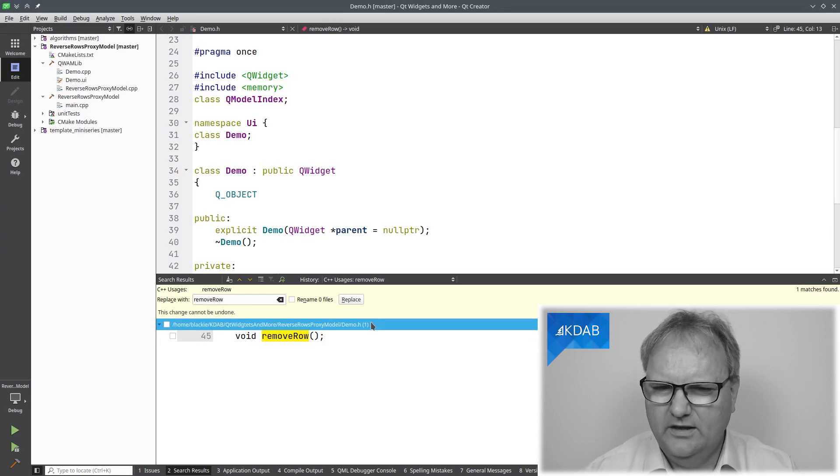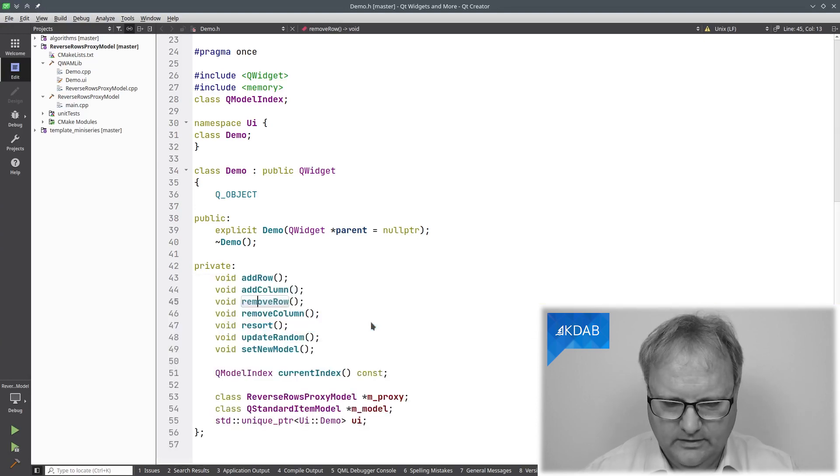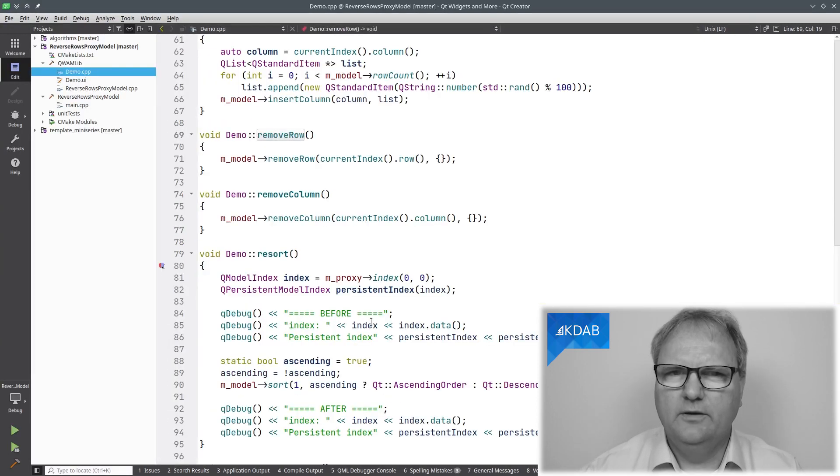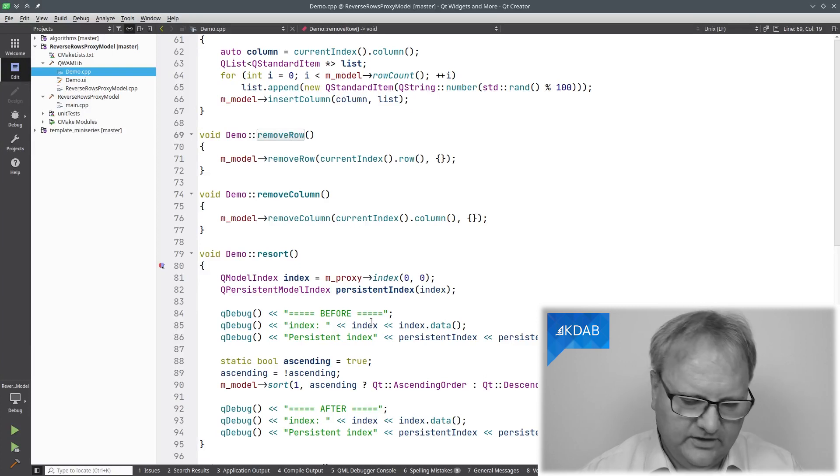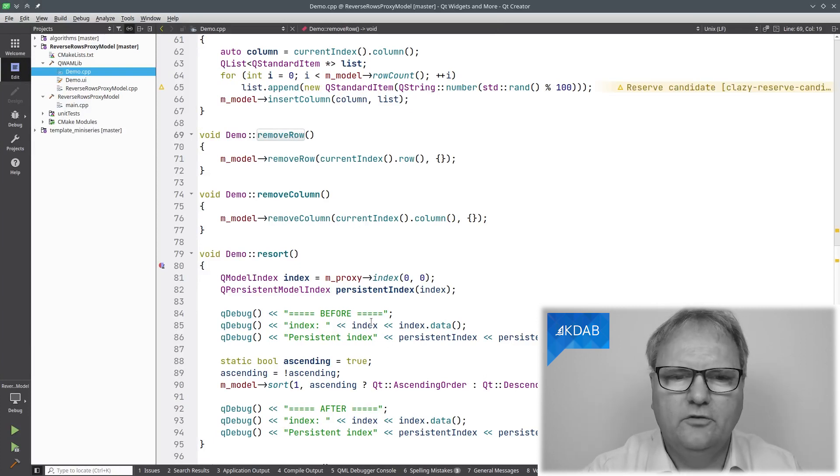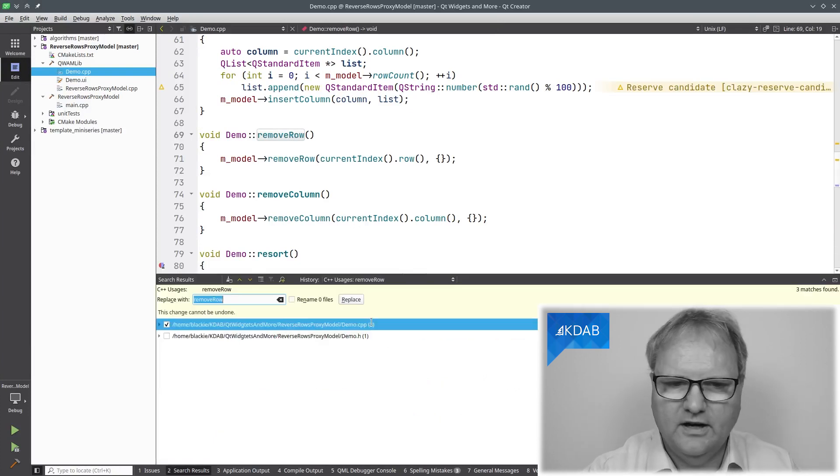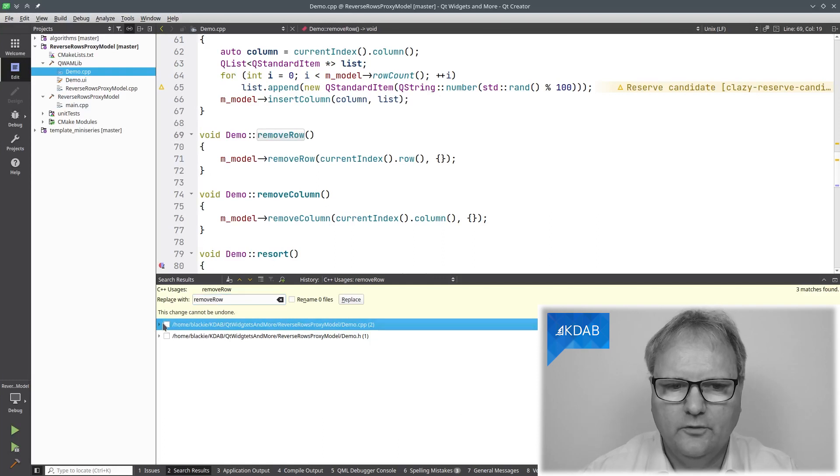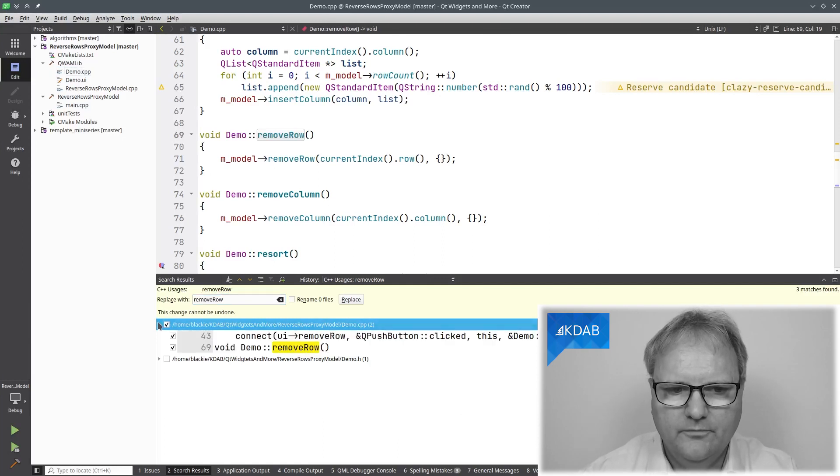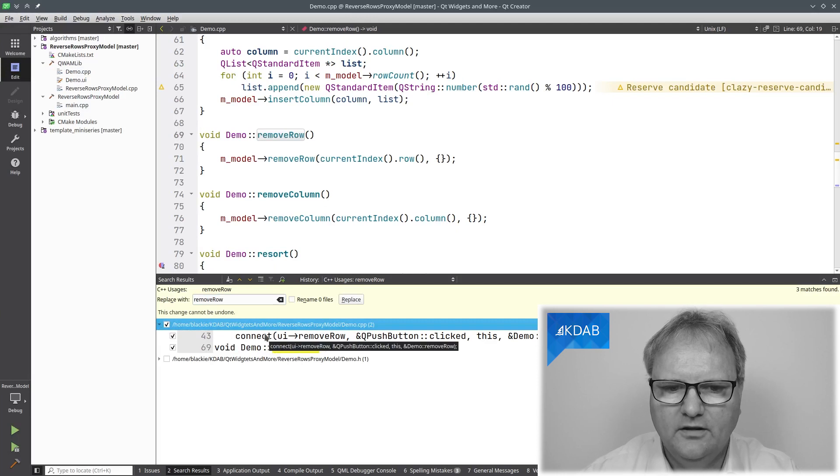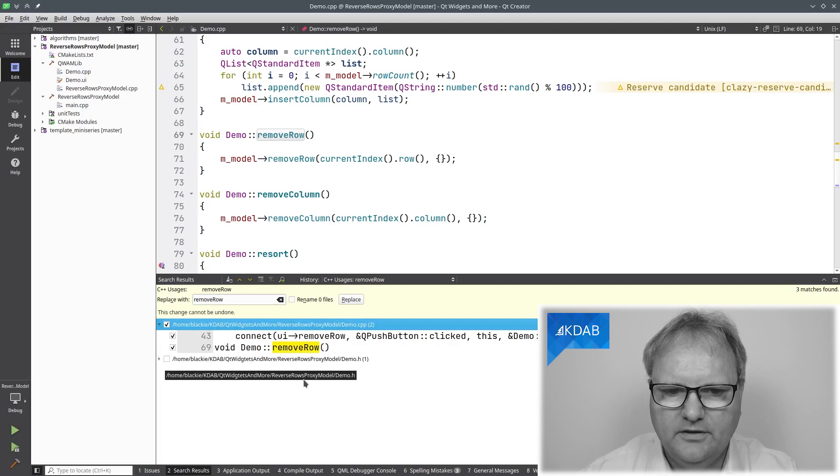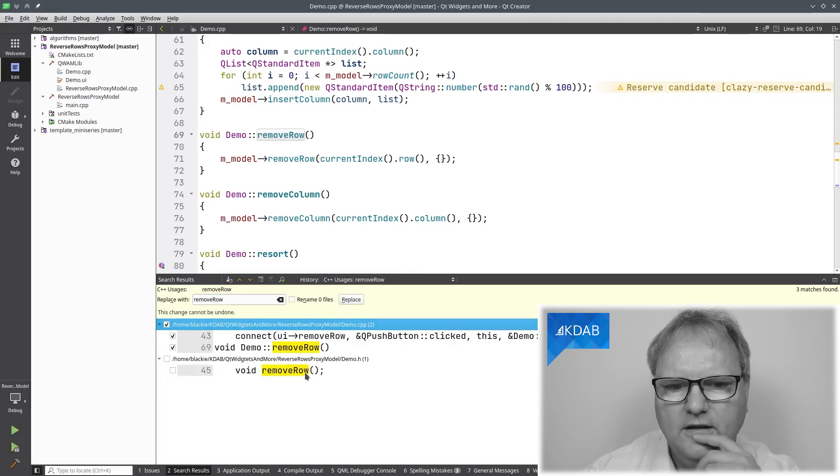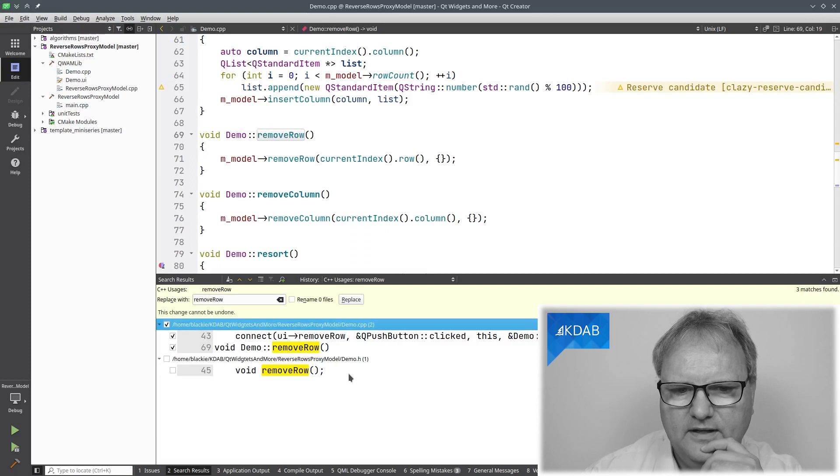But wait, that Remove Row is also in my Cpp file. Why didn't it suggest that one? Okay, let's try and replace over here Ctrl-Shift-R again. This time, it does suggest all the occurrences in my Cpp file, but not the one in my header file.